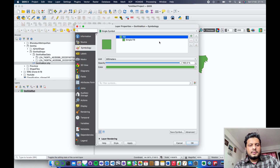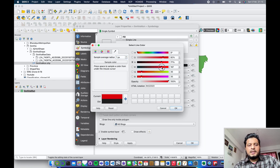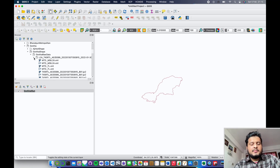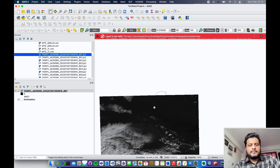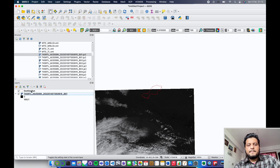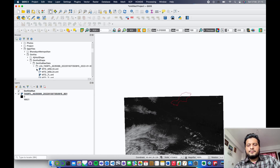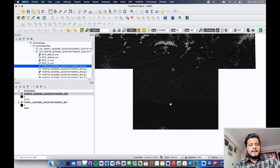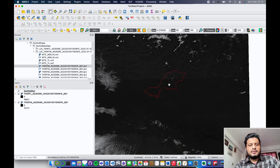Let's make a simple outline from symbology so that we can easily see our boundary over the satellite images. I have already downloaded the satellite images that cover the Gorkha municipality region, and I enable these from my files to layer. As you can see, this data does not completely cover our boundary, so we have to get the upper part too.